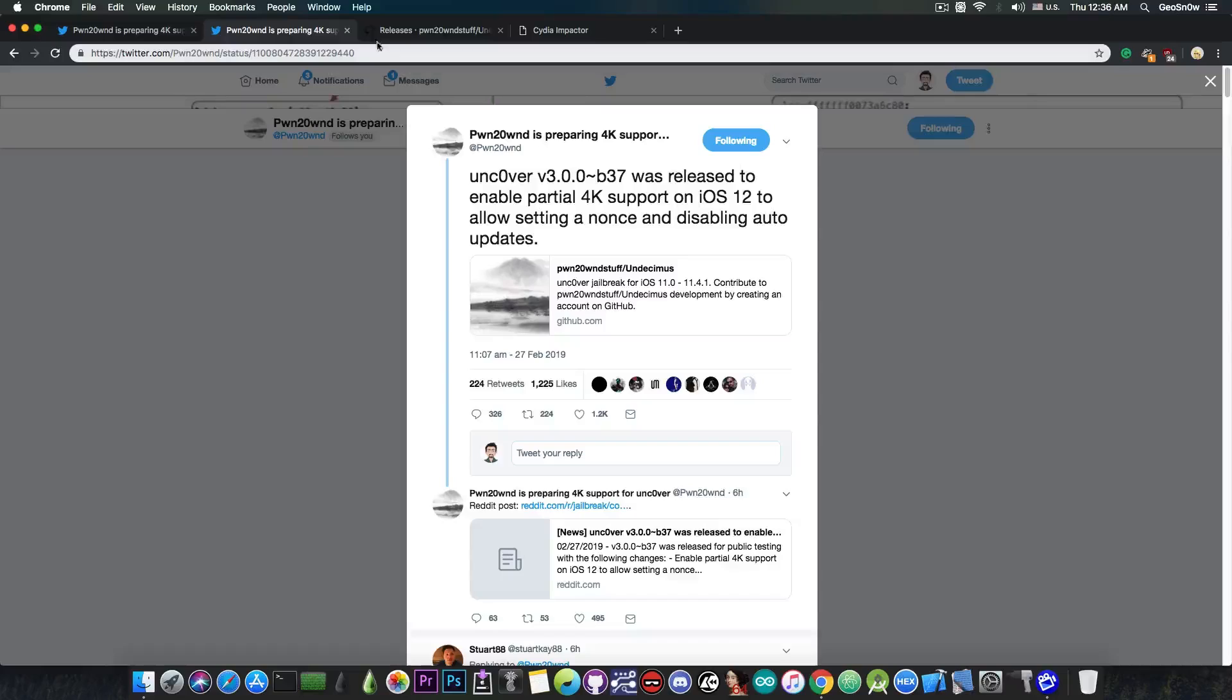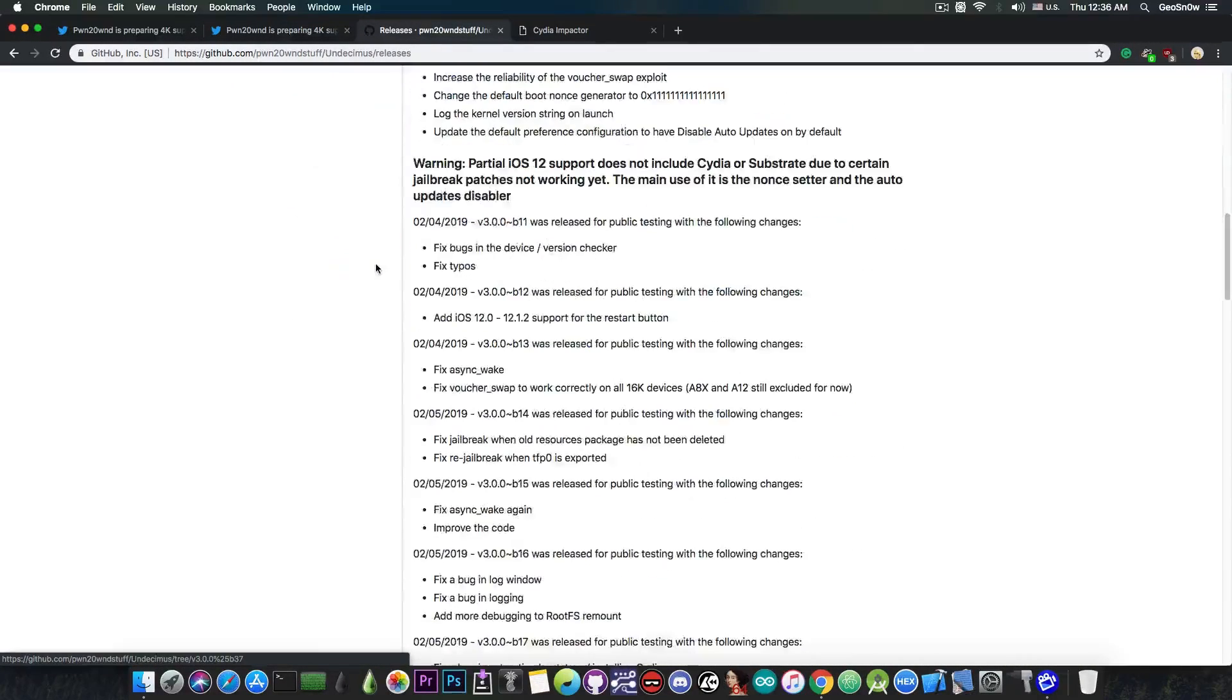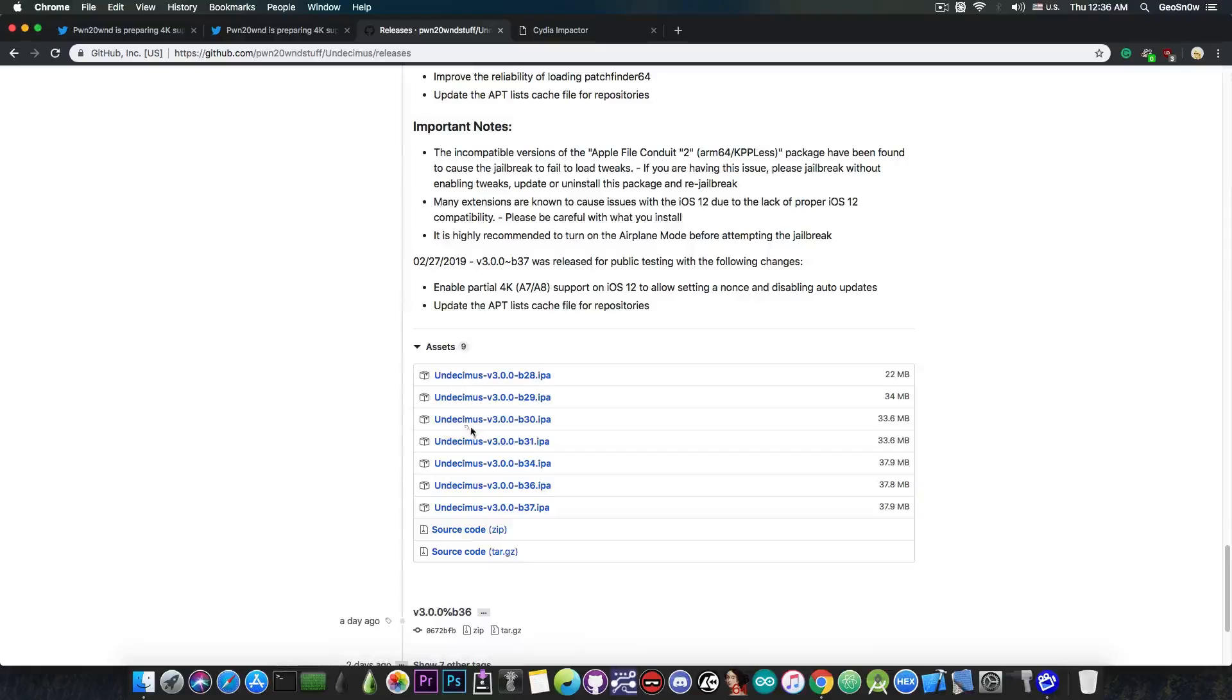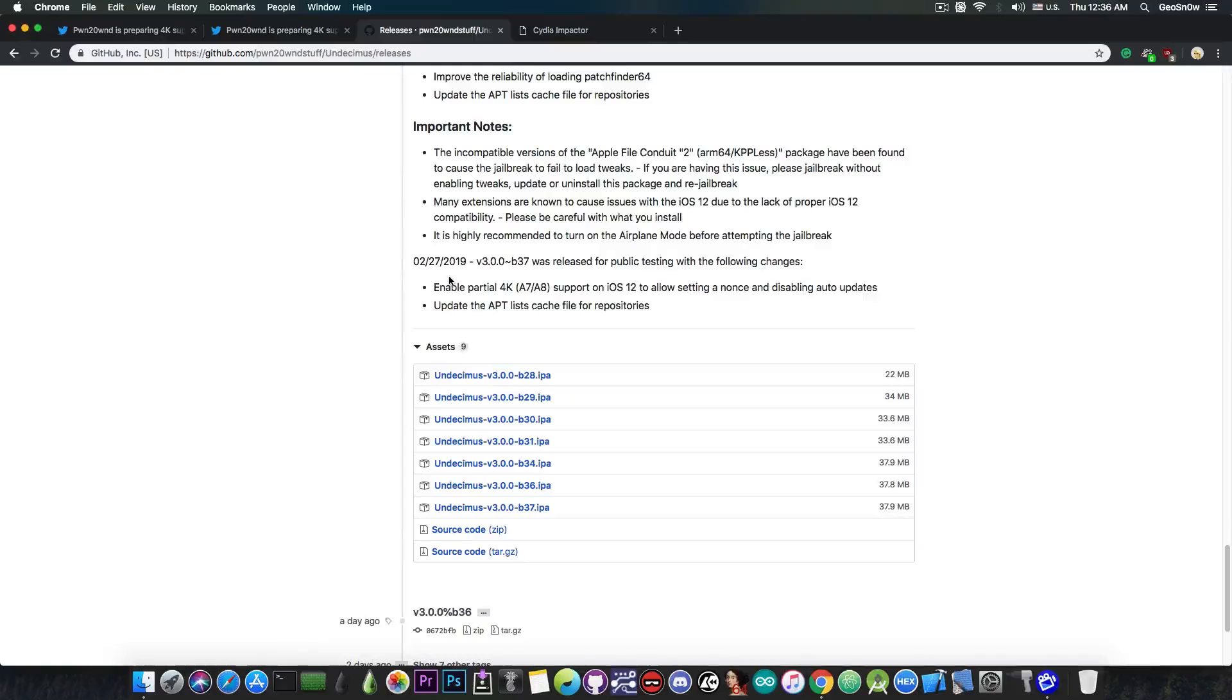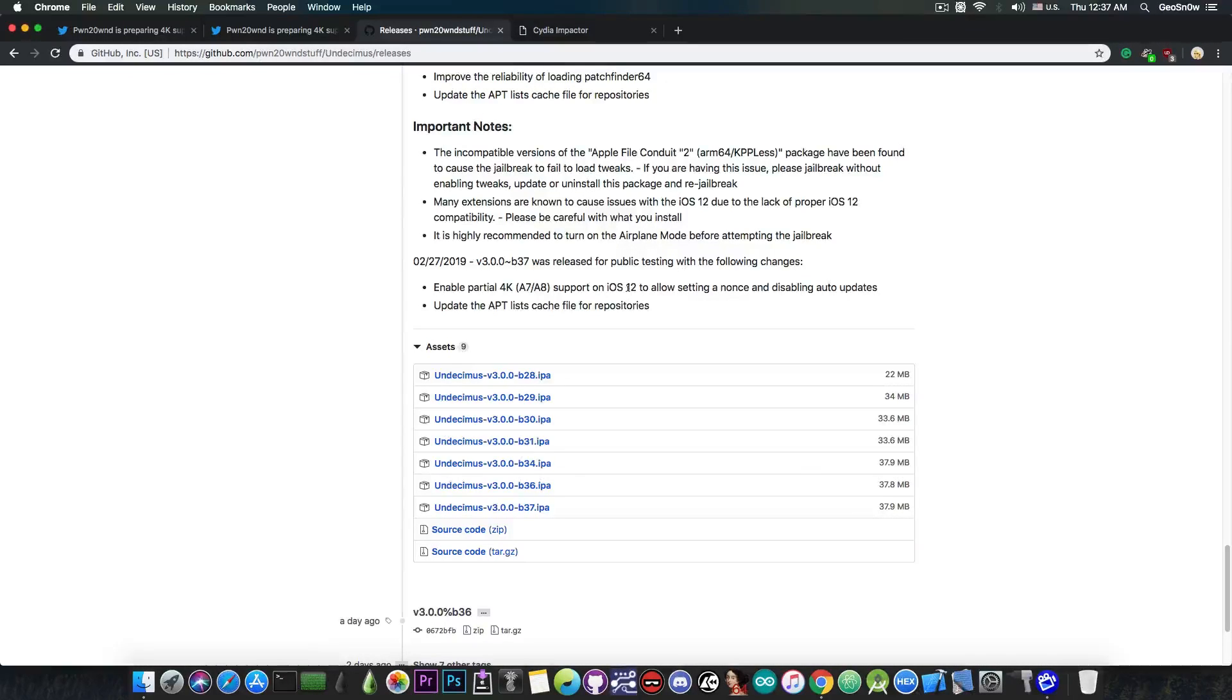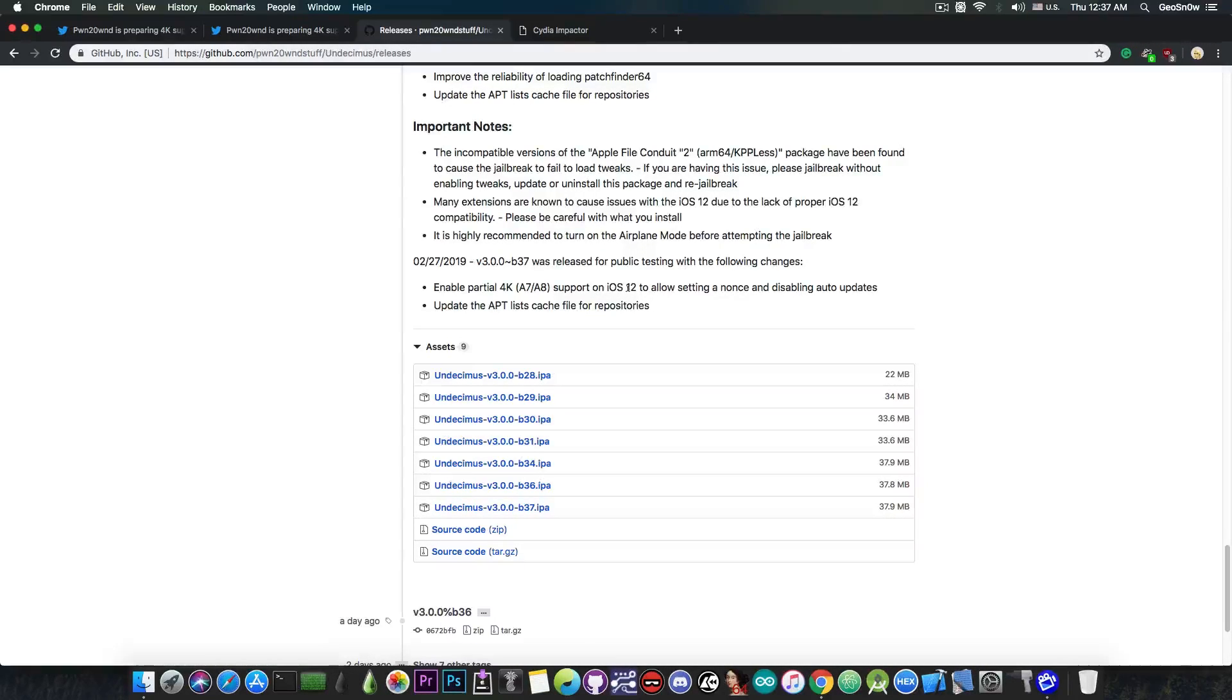And of course the release can be found in here on the releases tab, Beta 37 in here. If you scroll all the way down you can find the IPA and the important note. It says it enables 4K support, which means A7 and A8 devices, which include the iPhone 5s and the iPhone 6 and 6 Plus and the iPod Touch 6th generation on iOS 12.0 all the way up to iOS 12.1.2 to allow setting nonce and disabling auto updates. This doesn't support Cydia or Substrate for the moment.